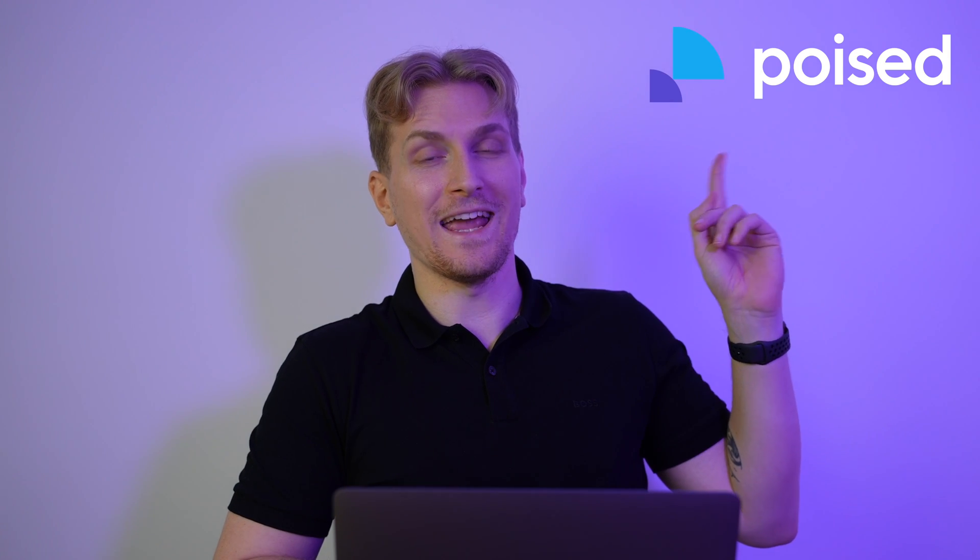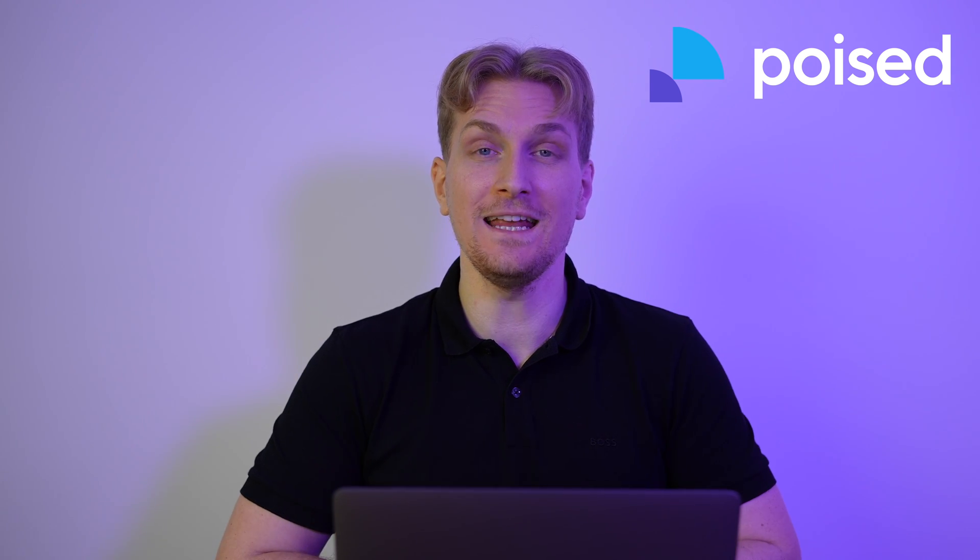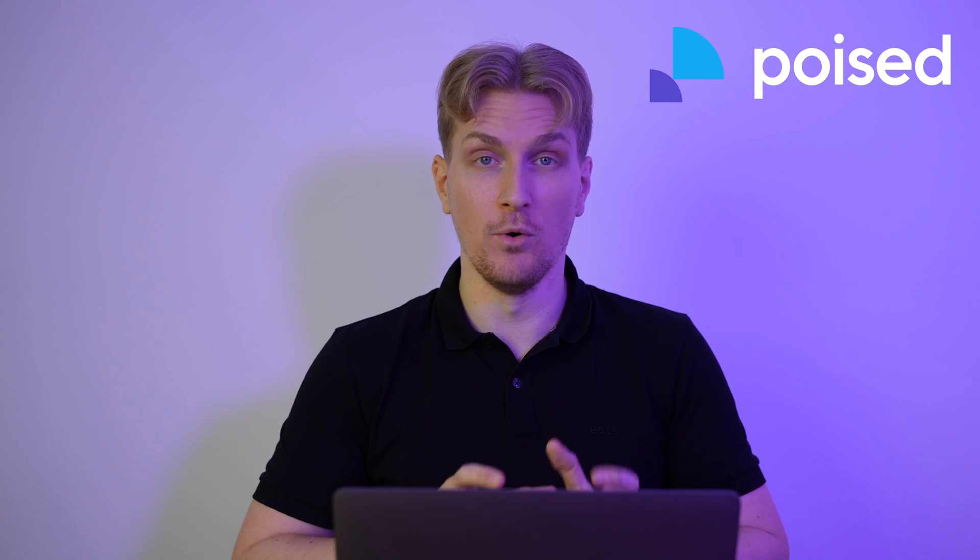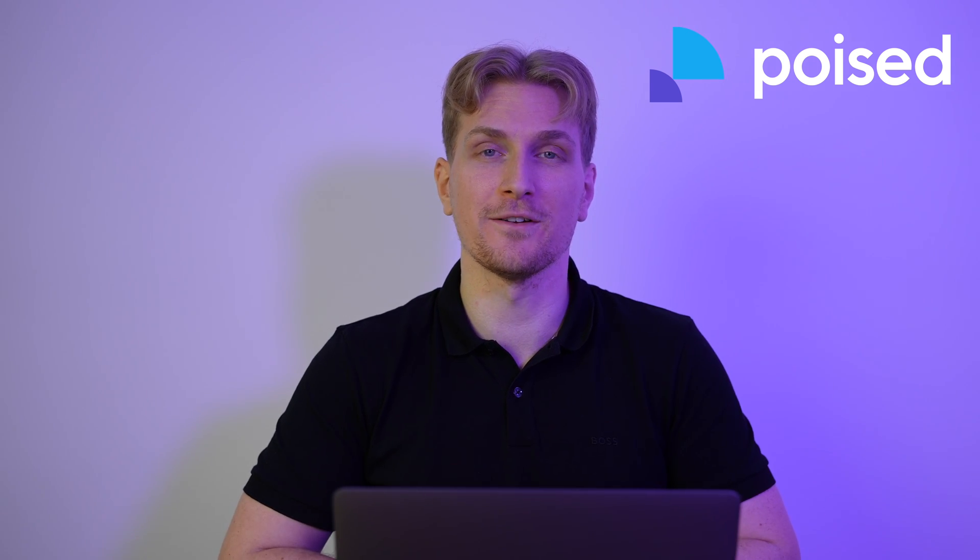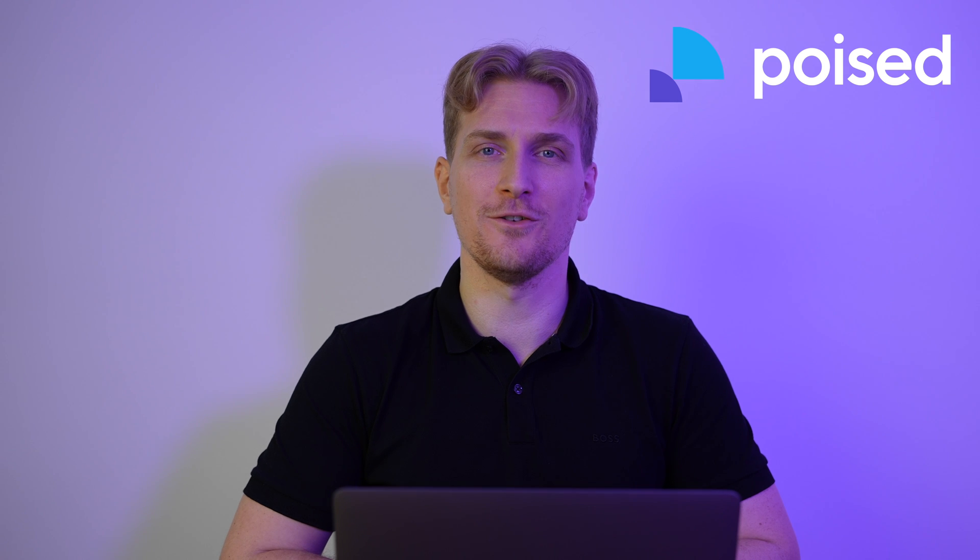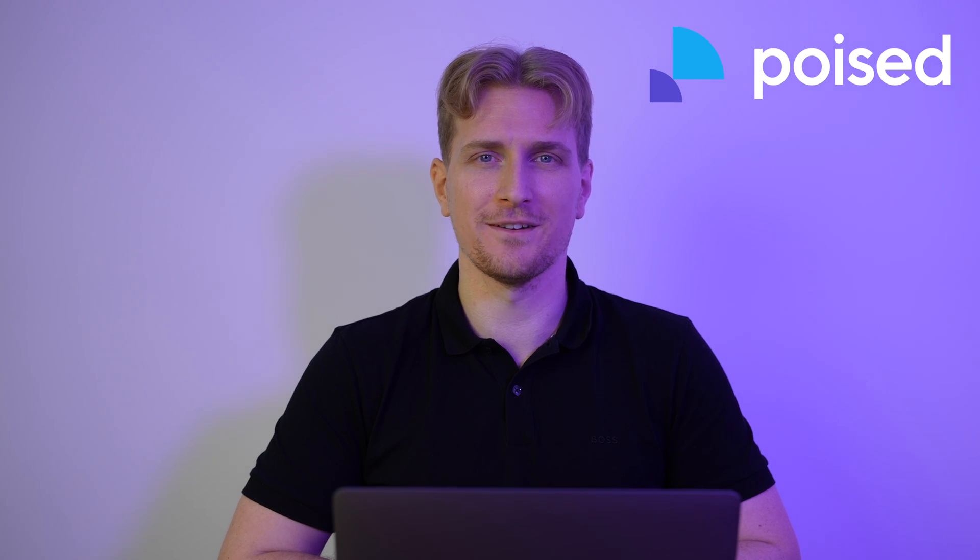This is Poist, an AI assistant for your meetings. Poist is supposed to help you improve your appearance in meetings on multiple parameters. So this is my experience using Poist.